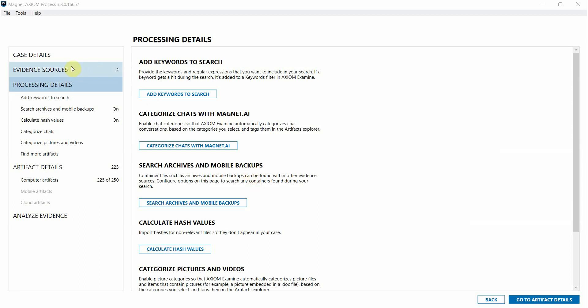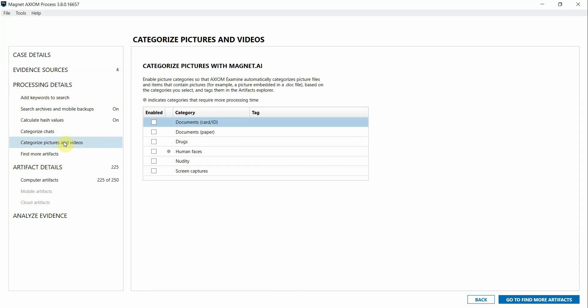Under Processing Details, in the section Categorize Pictures and Videos, you can see that Axiom Cyber includes some specific Magnet AI capabilities that could be really useful in a fraud investigation. Magnet AI uses machine learning to search content and automatically identify relevant photos or chat records based on the categories selected by the examiner.